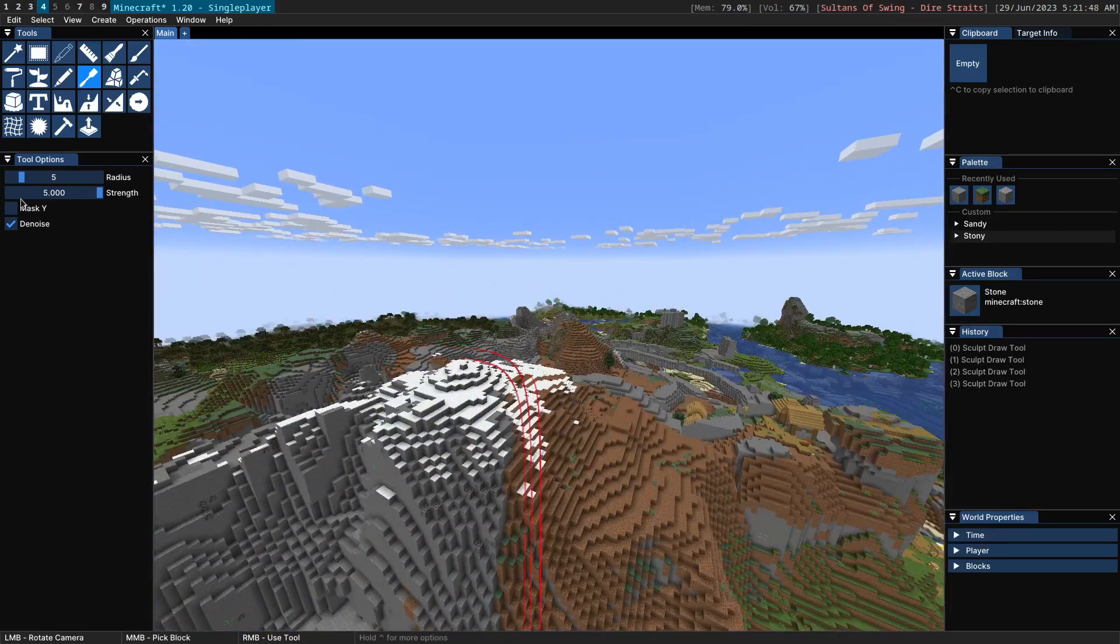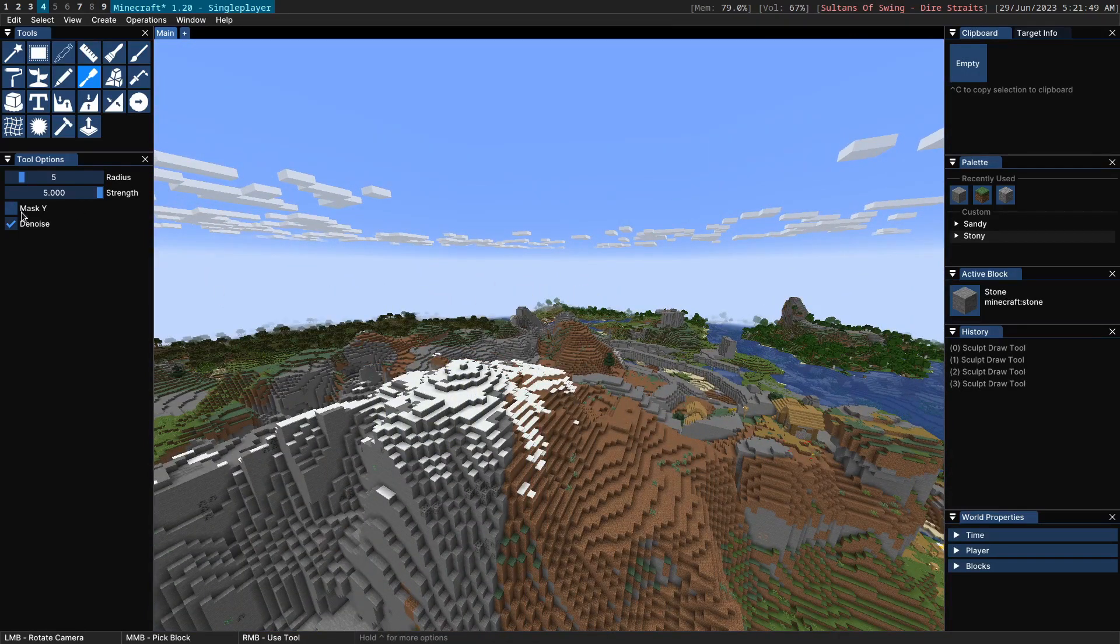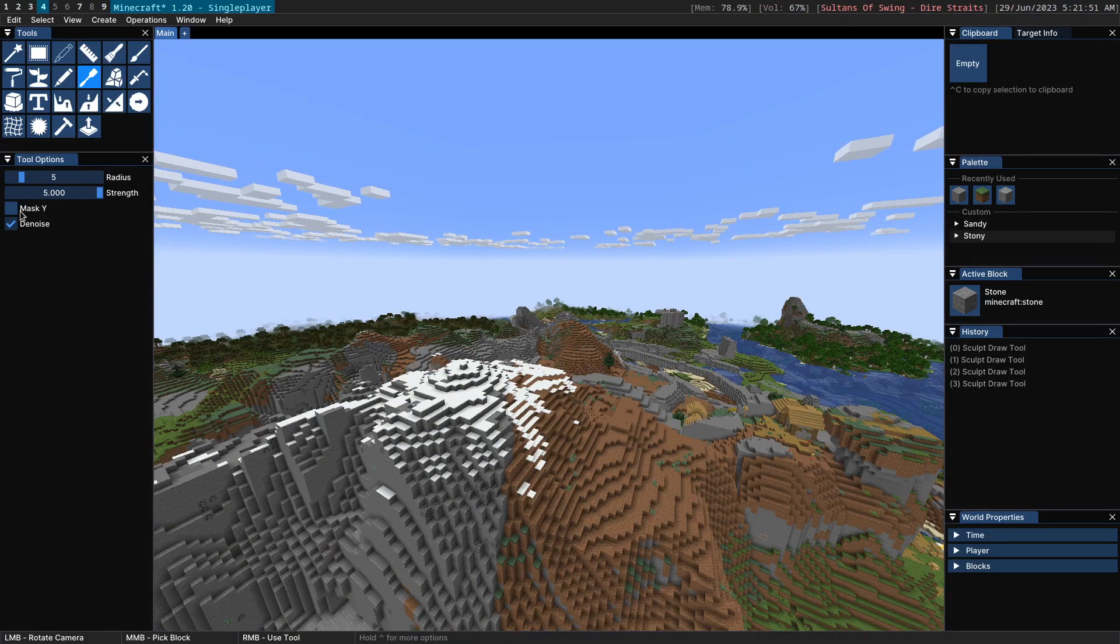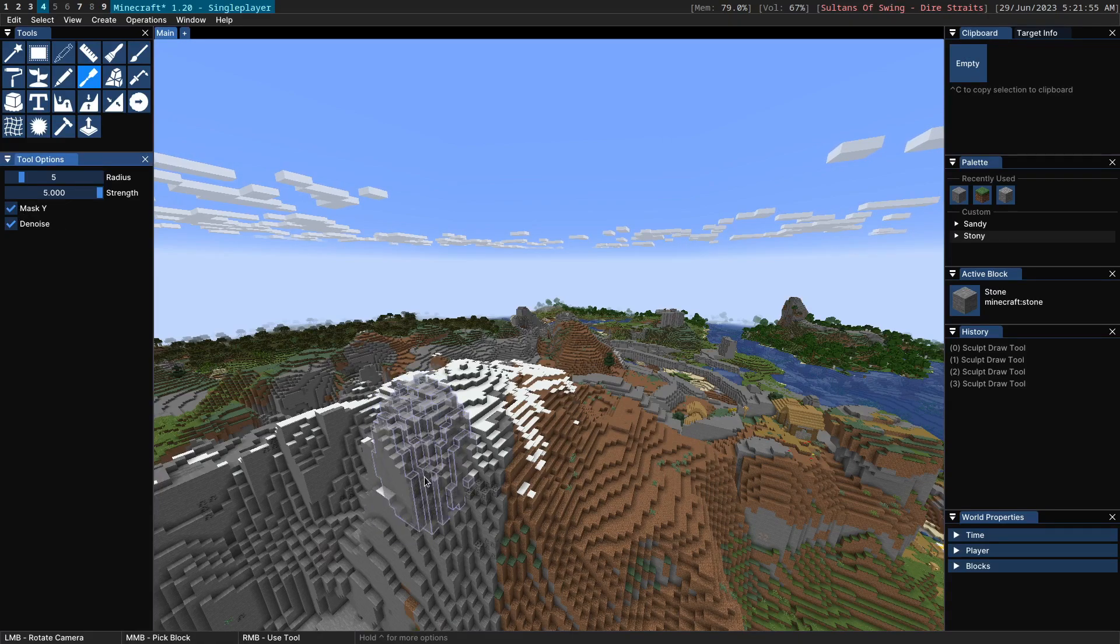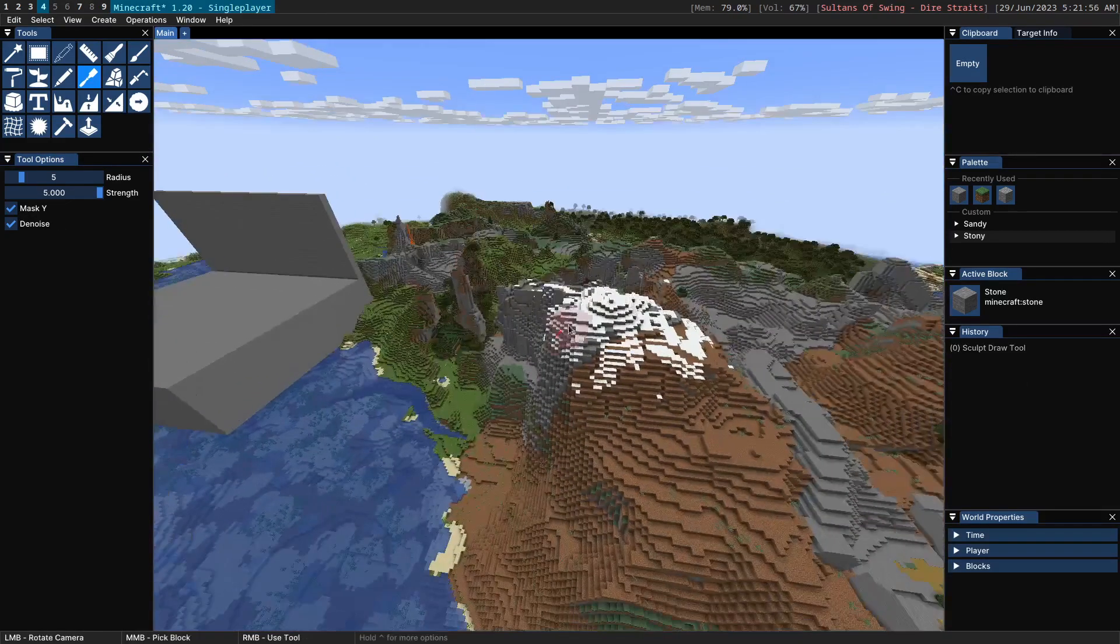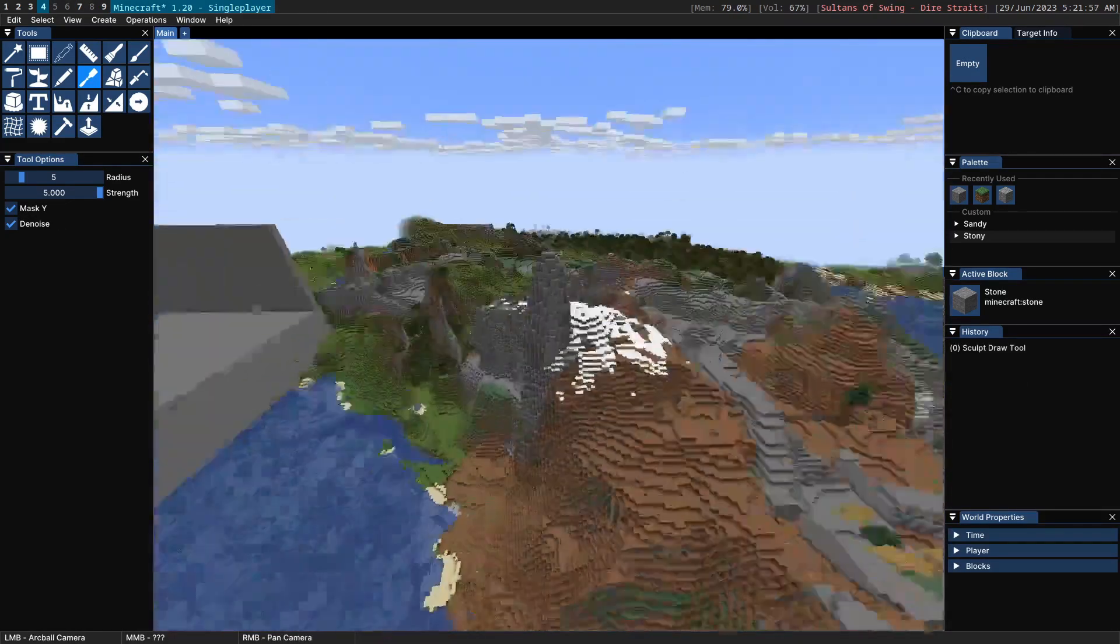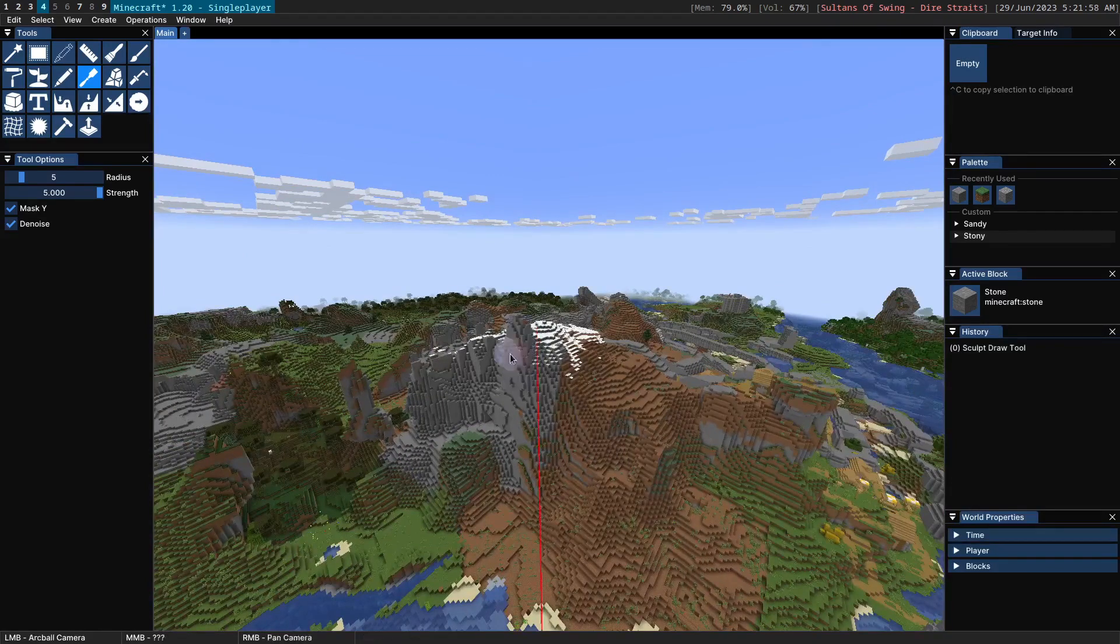Something like that. We also have Mask Y. Mask Y essentially will make it so that it pretty much sculpts upwards. So you can see when I use it here it's pretty much sculpting upwards.